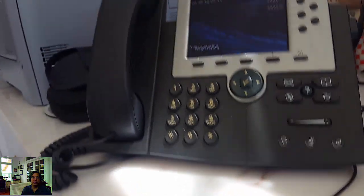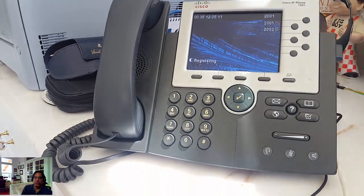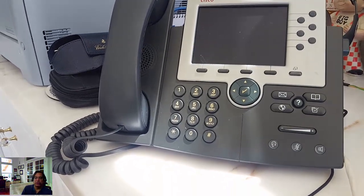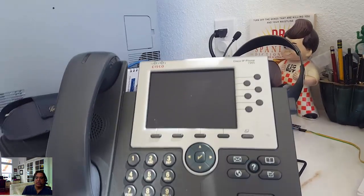Hey guys, today we're going to load a Cisco 7965 with the SIP firmware load. I'm going to show you how to do it.